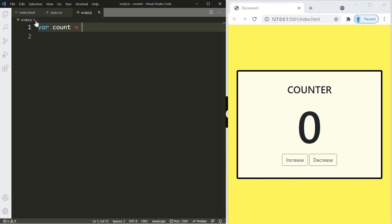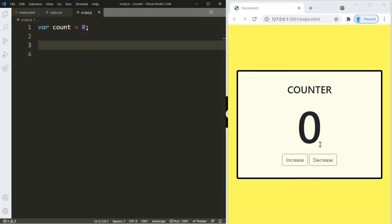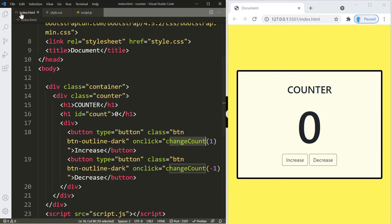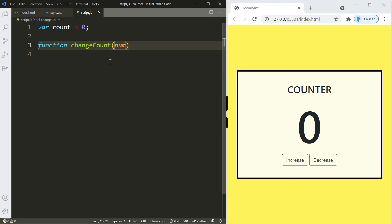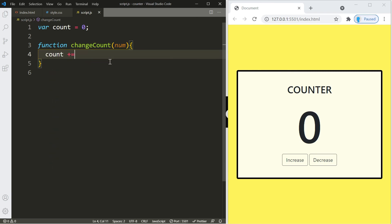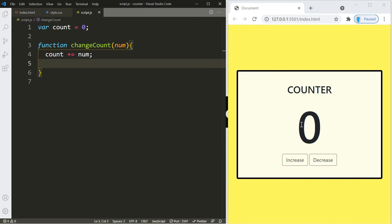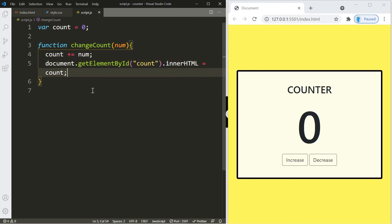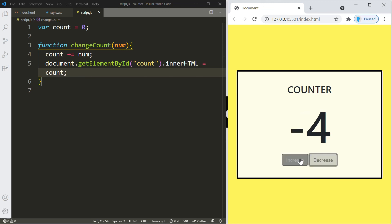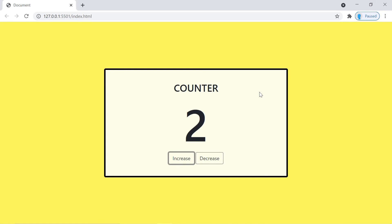Let's knock out the JavaScript. We'll create a variable 'count' and initialize it to zero. We'll create the function 'changeCount' which receives a parameter 'num' and uses it to increase or decrease the count variable. Then we'll access the element with id 'count' using document.getElementById('count') and set its innerHTML equal to the count variable. When you click the buttons, it increases or decreases the count and displays it. That's how you create this counter — I'll see you in the next project.